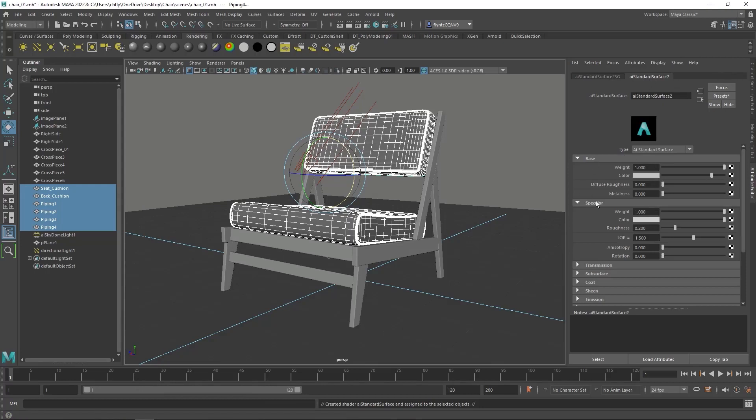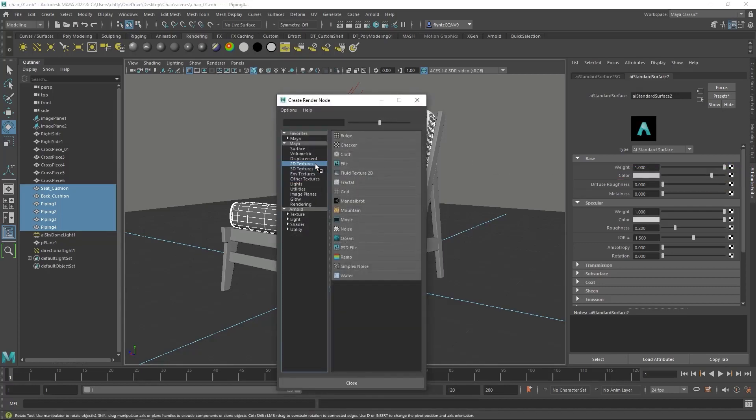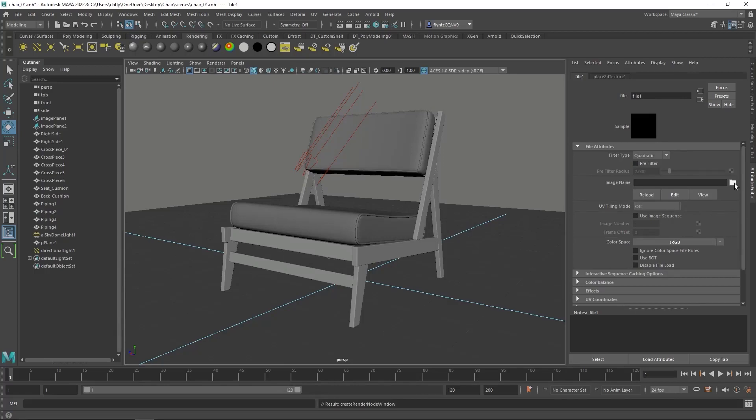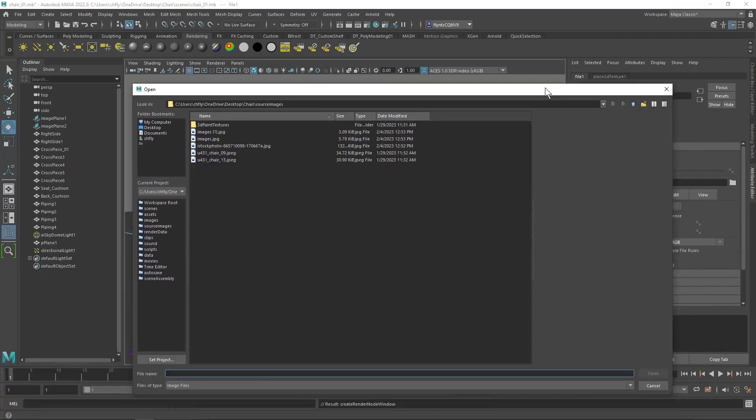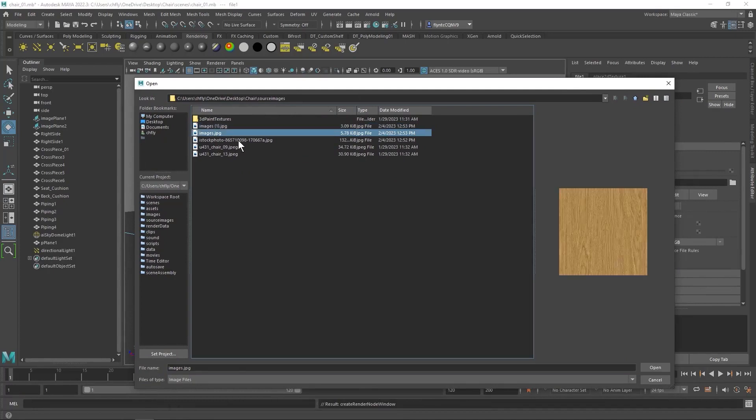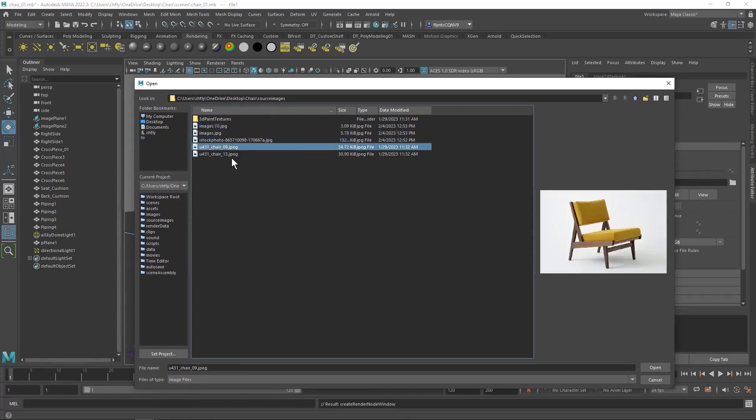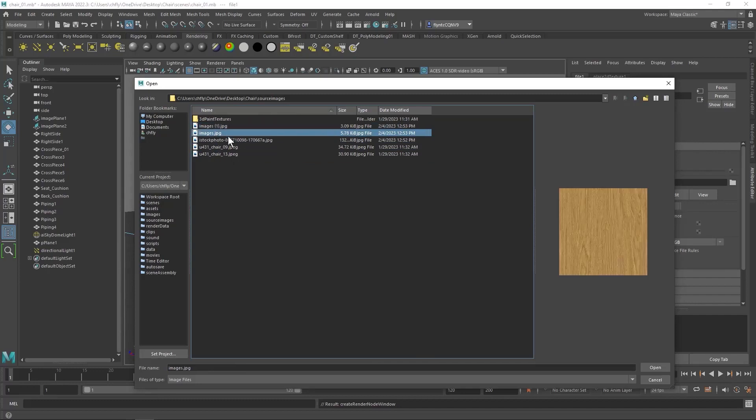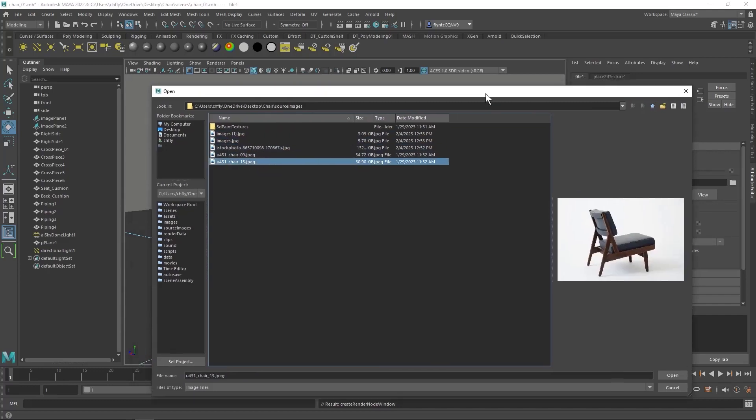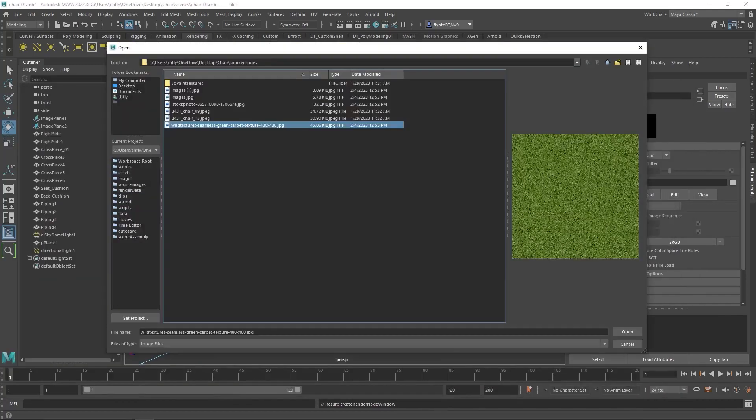If you don't have your Attributes Editor open, open it and you will see the material. And then under the Color slot right here, click this little checker box. Select 2D Textures, File, and then this will pop up. And then click the Folder. And Maya should take you straight to that Source Images folder where your textures are. Find your Fabric Texture. Doesn't appear that mine downloaded.